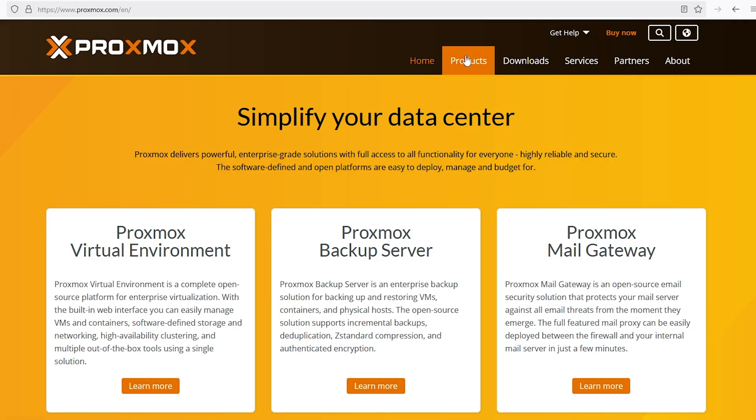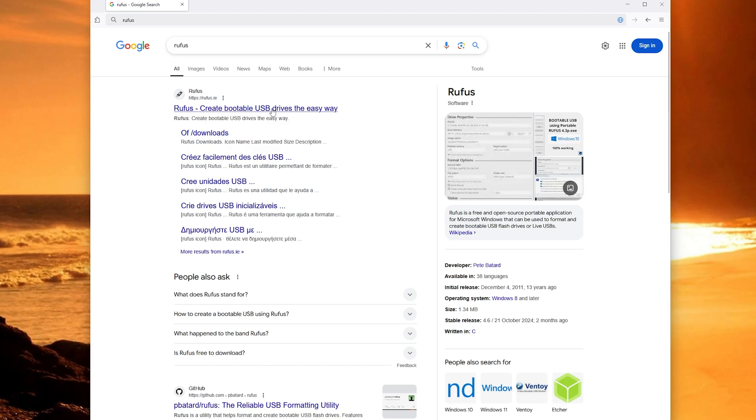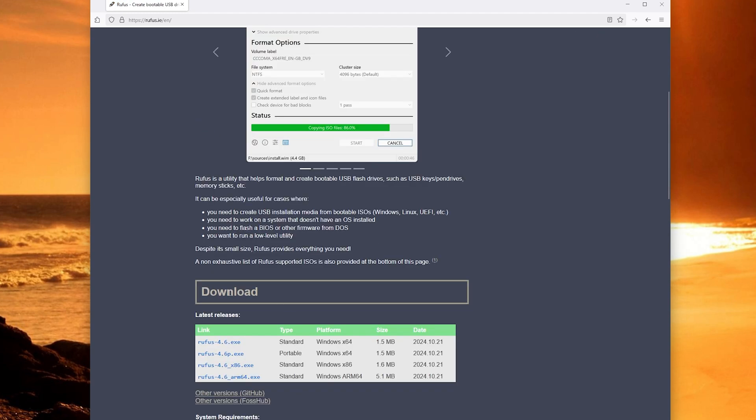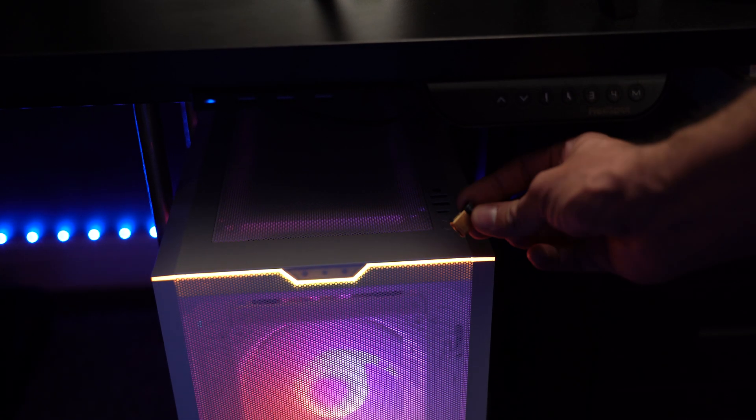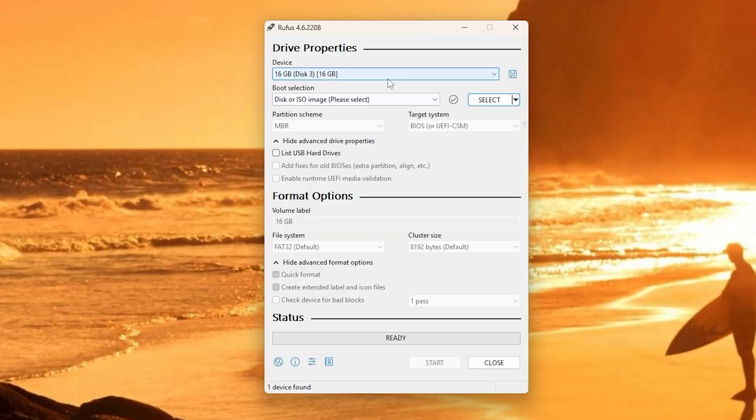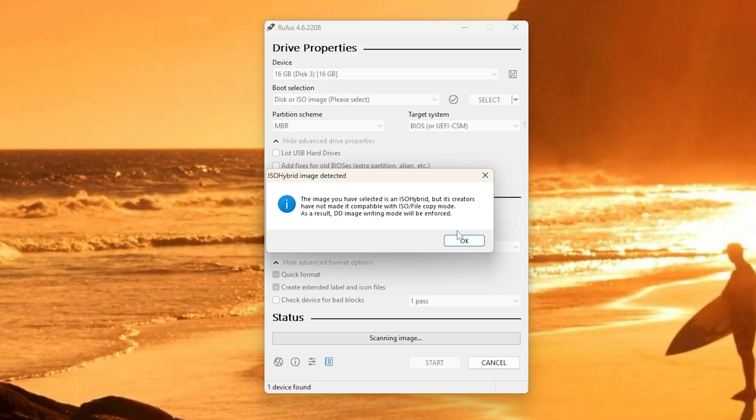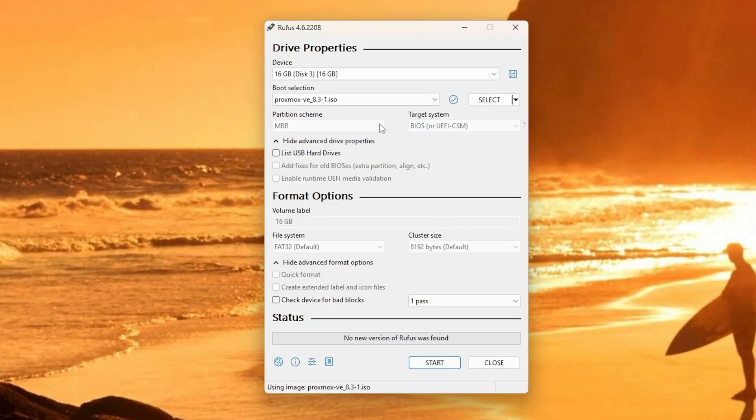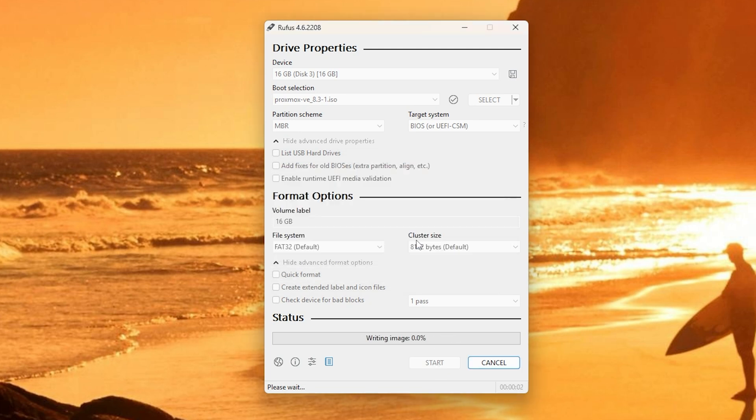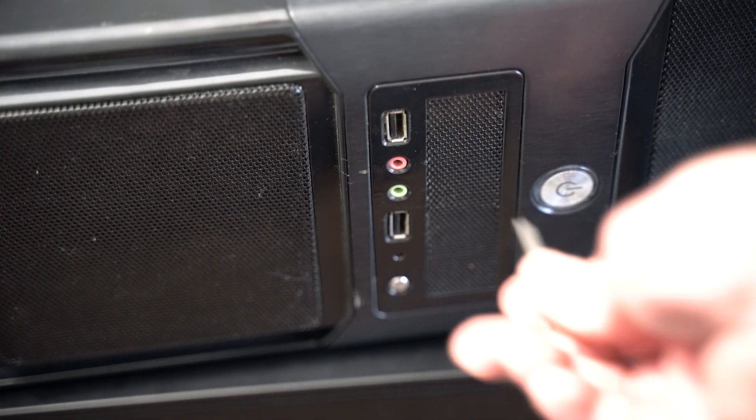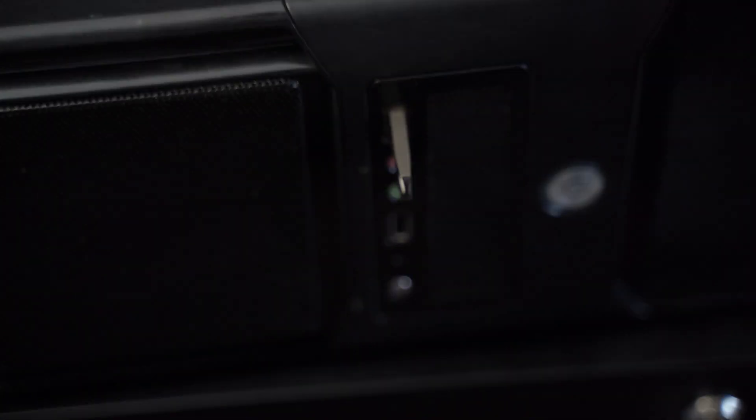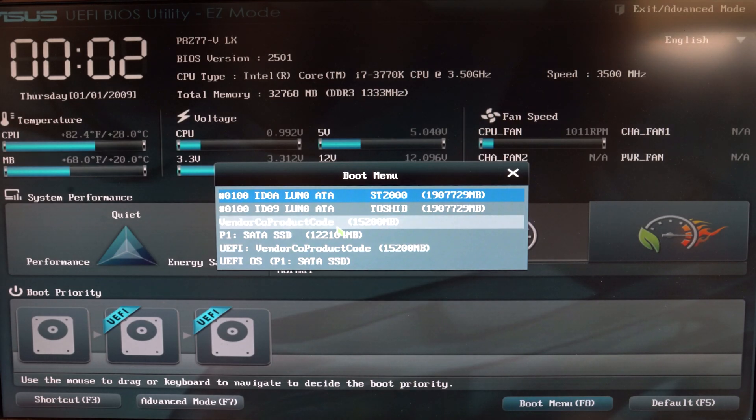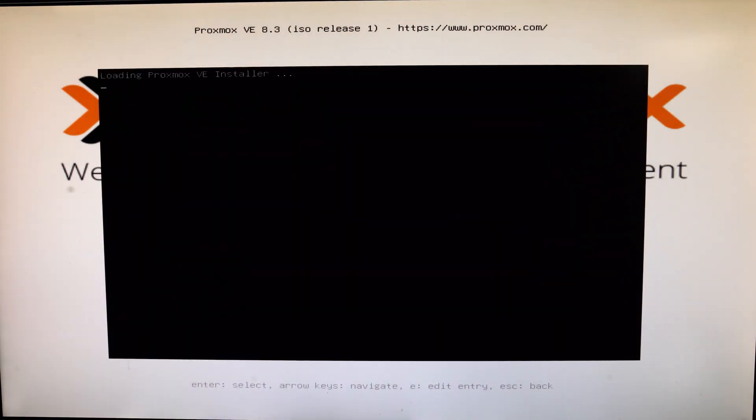Now to get started, we need to create the bootable USB stick. Head over to the Proxmox website and download the latest ISO image. Download Rufus or any other USB bootable tool. Insert a USB drive into your PC. Open Rufus, select the Proxmox ISO that you just downloaded and click Start. Once the USB is ready, plug it into the system where you're installing Proxmox.